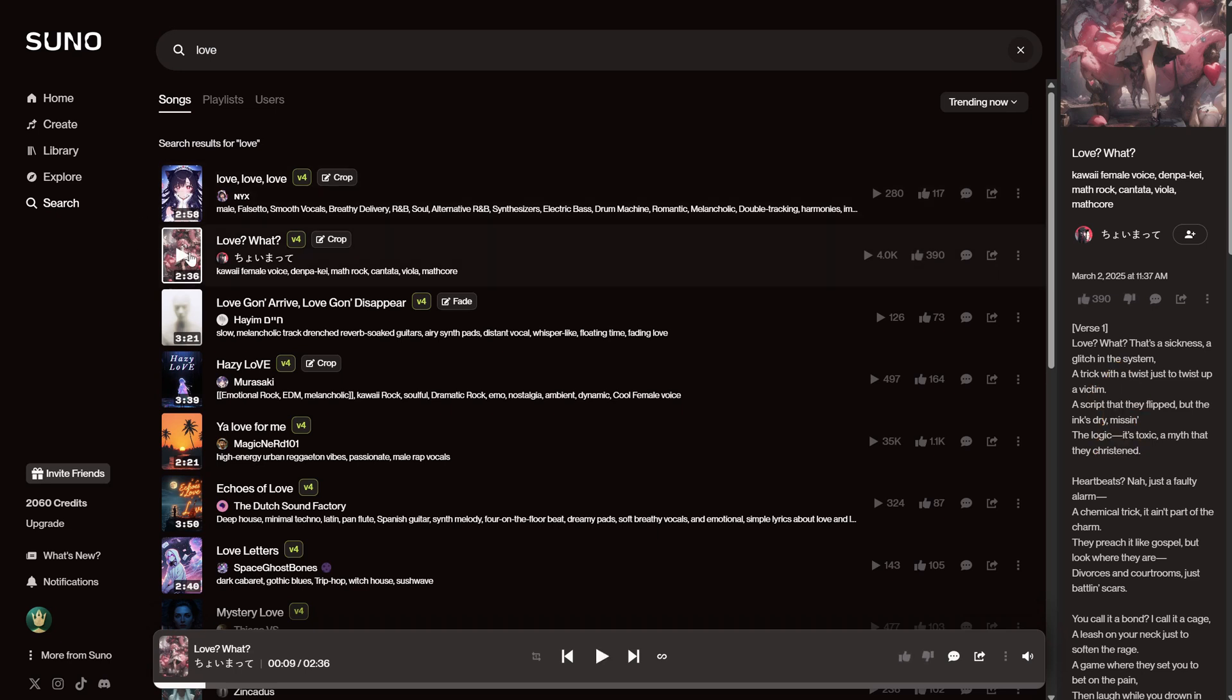This way, you can get inspiration for your songs. Once you have an idea of what you want, click the Create button.